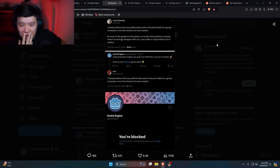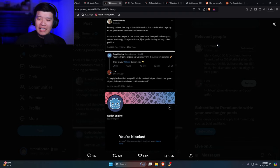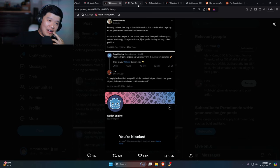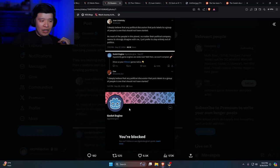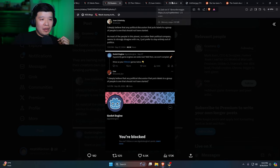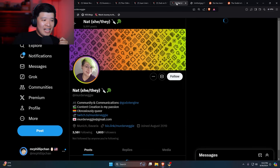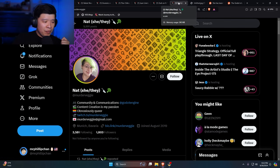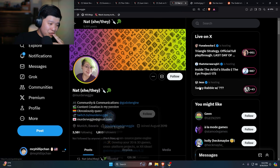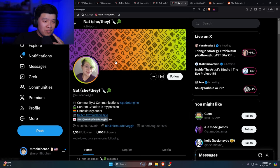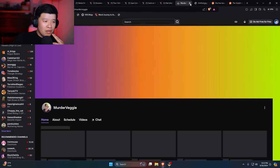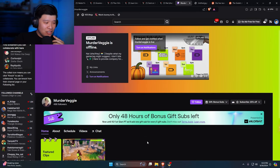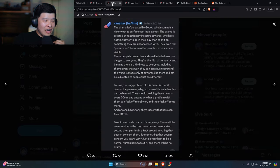That's pretty shitty, man. They also blocked people on GitHub. That's insane. So this person right over here, I believe it's her. She and they. Right here, community communications. Yes, this is the CM for Godot and she has a Twitch called Murder Veggie.